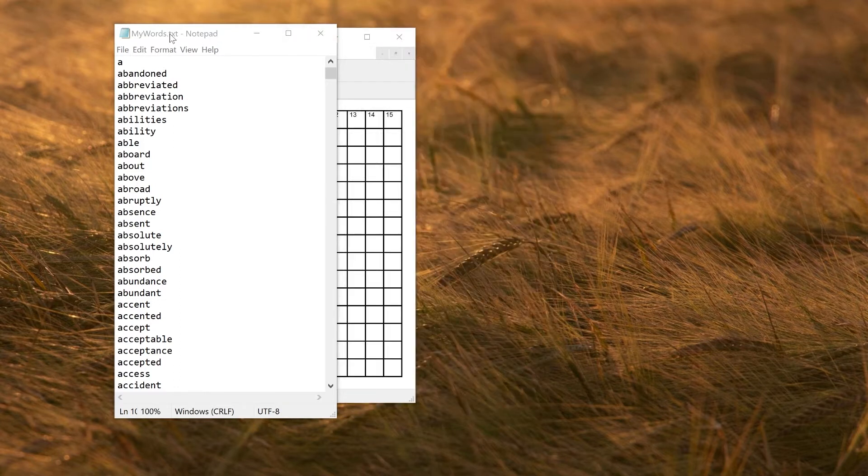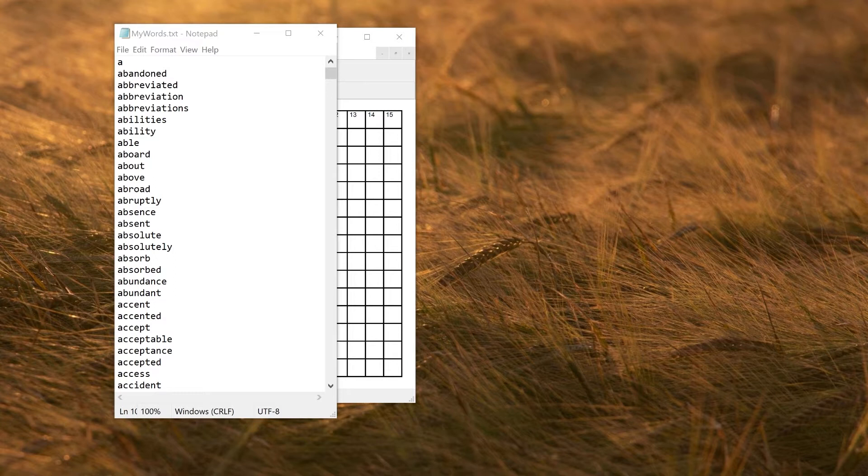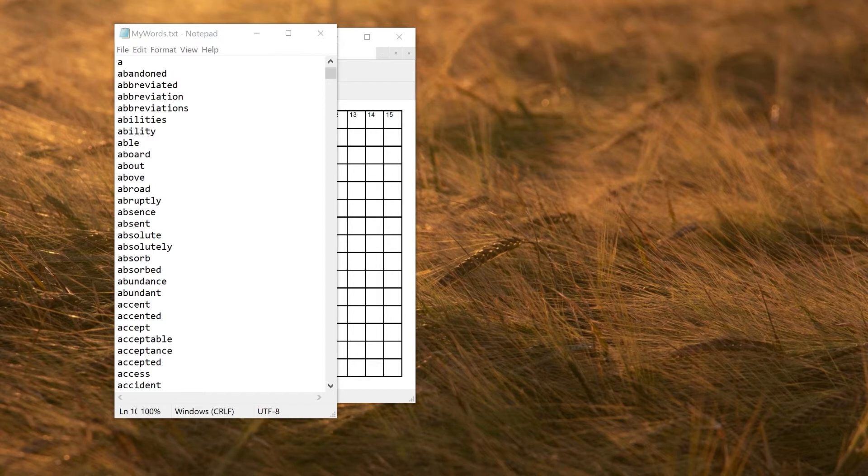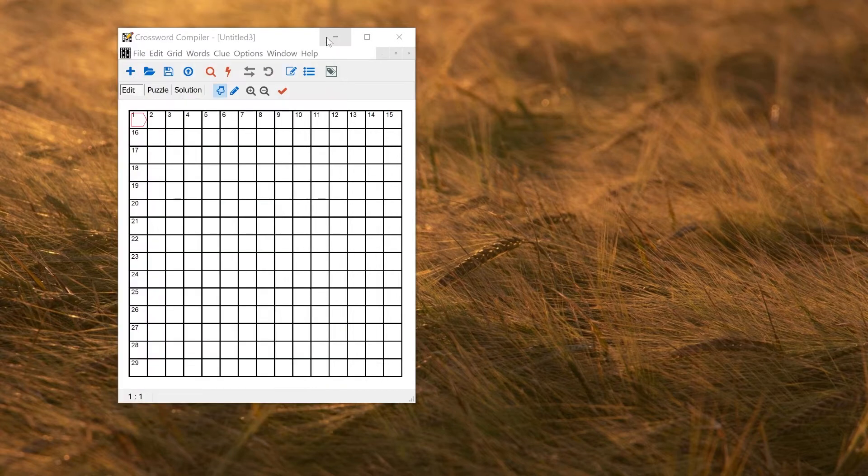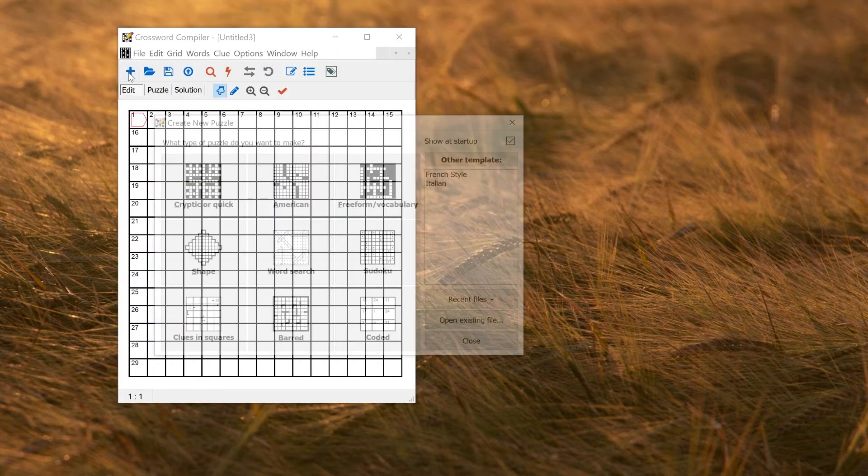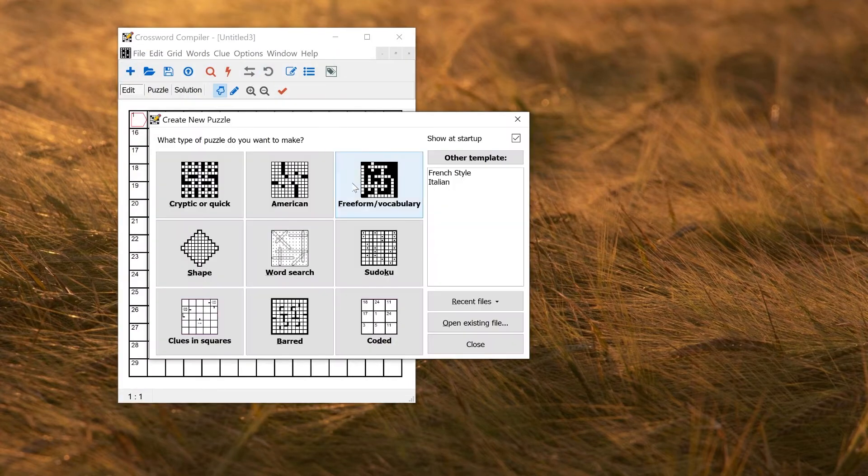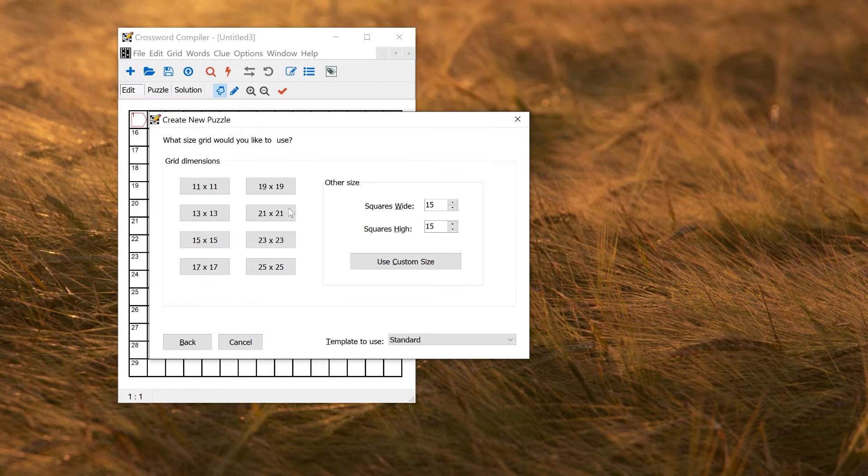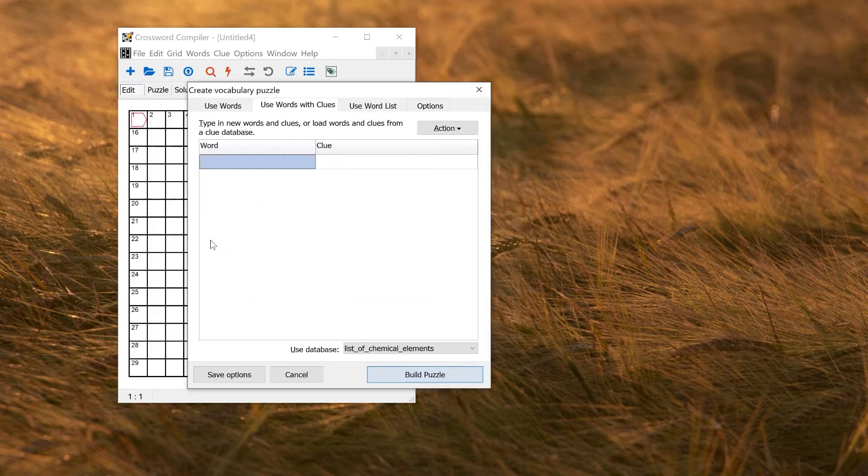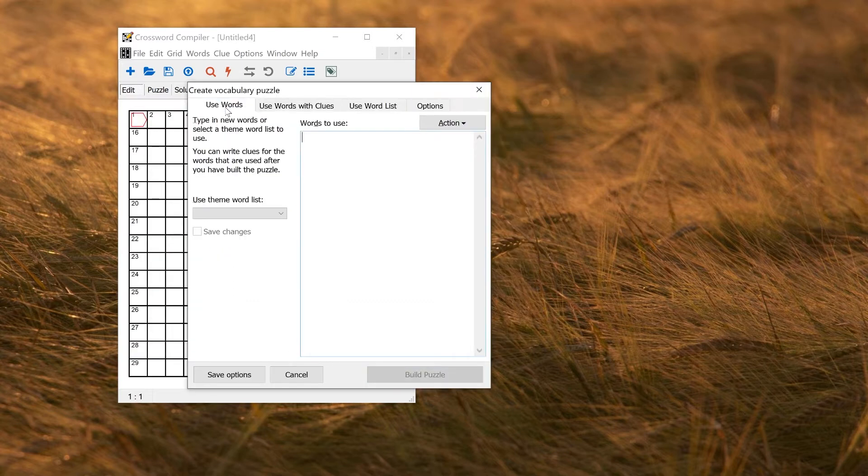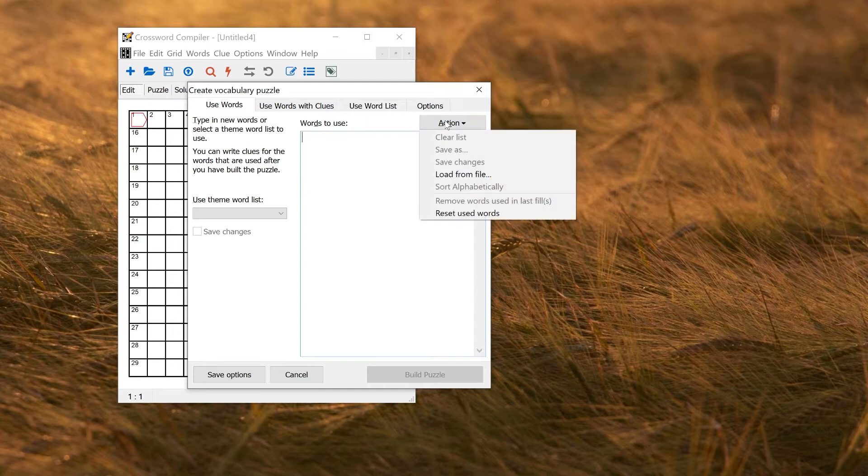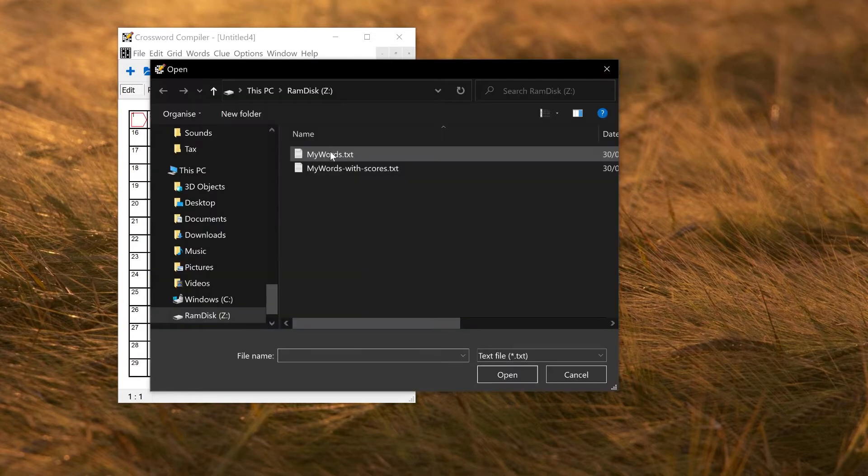Let's say we want to import this word list into Crossword Compiler to make it a main word list. I'm assuming it's a fairly large word list, something I could use for filling grids. If it was just a short theme list that I wanted to use for making a vocabulary puzzle, I don't need to convert it. I can just go to Freeform Vocabulary Puzzle, start a Freeform Vocabulary Puzzle, go to Use Words,